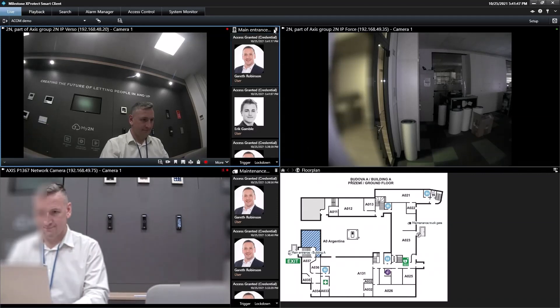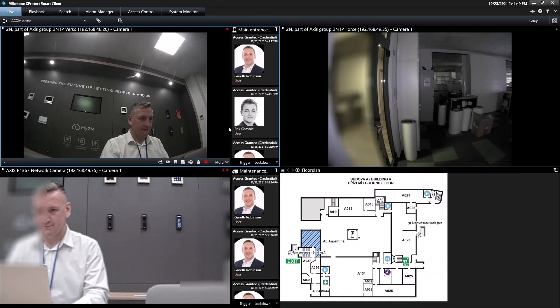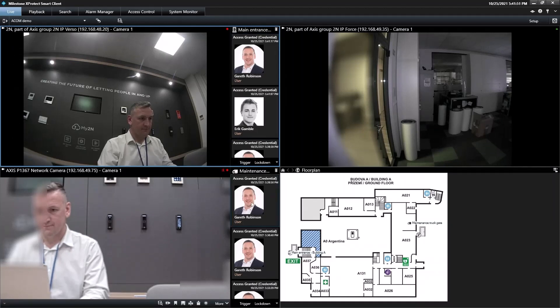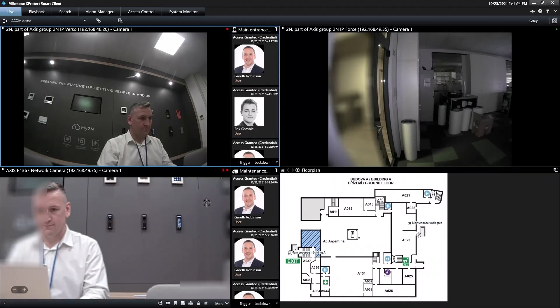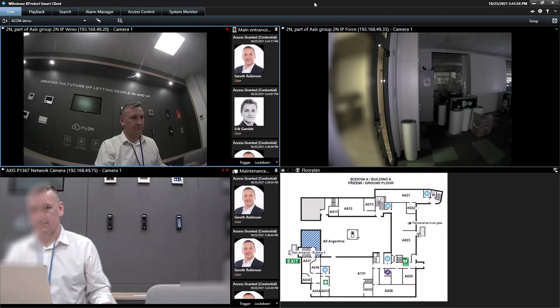I've also linked the intercom to a door or an access point in Milestone. The avatars you see here help me validate the identity of a user against their stored image.